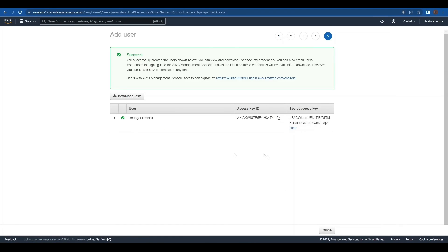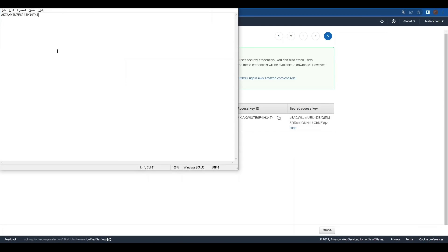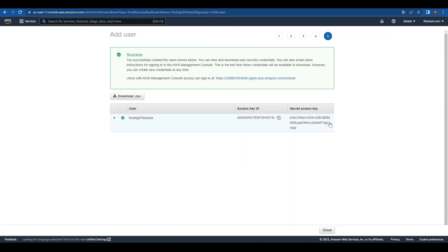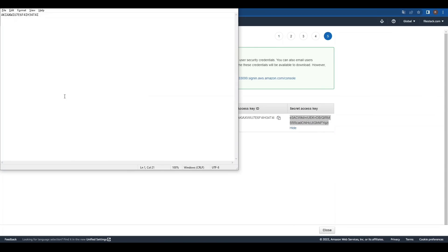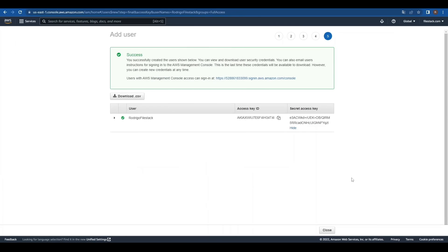We are presented with two keys, the access key ID and the secret access key. Let's copy both of them and keep them at hand. With this, we can click Close to finish.